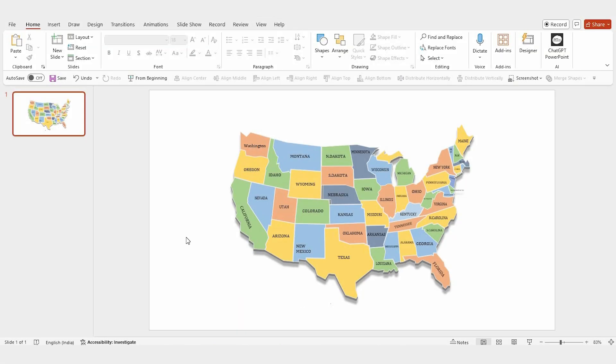Welcome to Slide Egg. In this tutorial, let's learn how to create an animated travel map in PowerPoint.